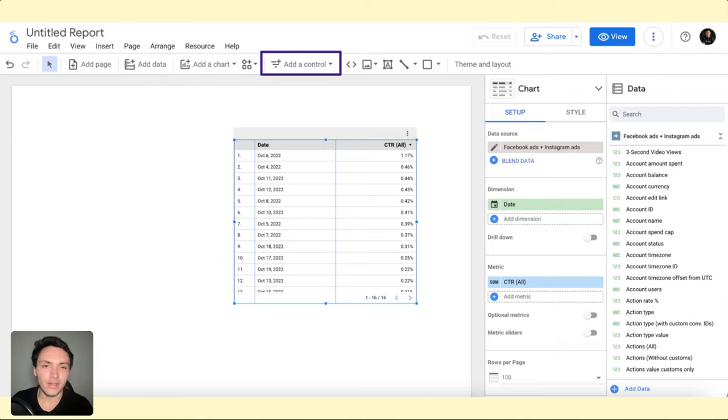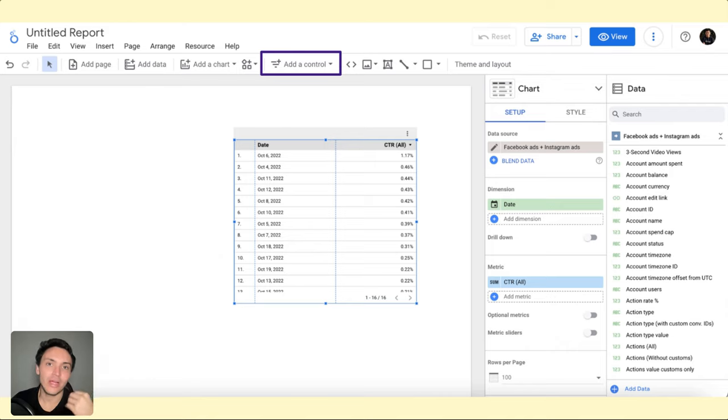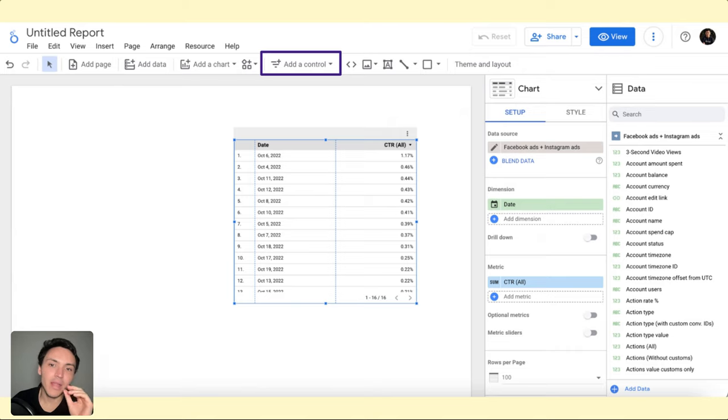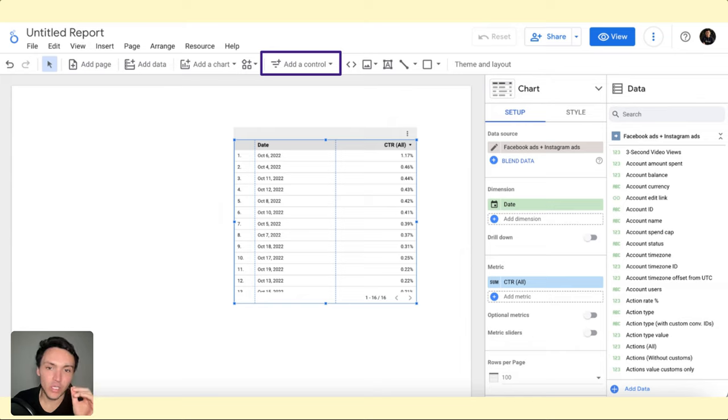You can use whatever connector. The idea is that you have a table with a metric so you can create a slider and understand how it works. Here I have a table where I display my CTR broken down by date. I want to see the CTR that I have every day.